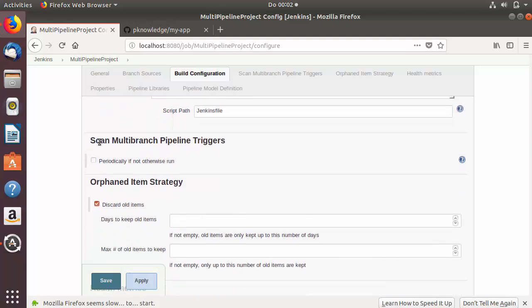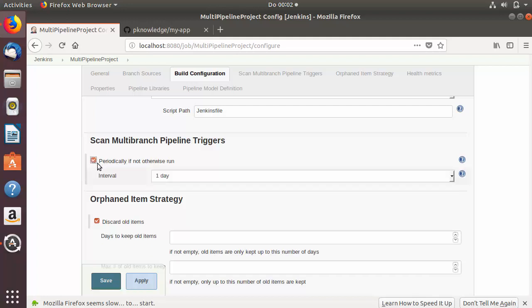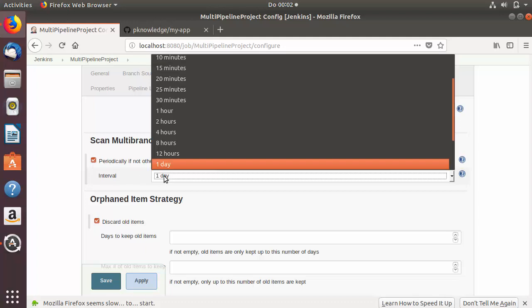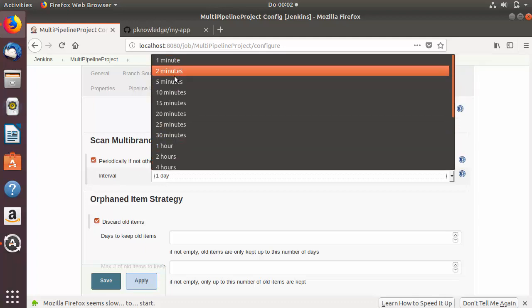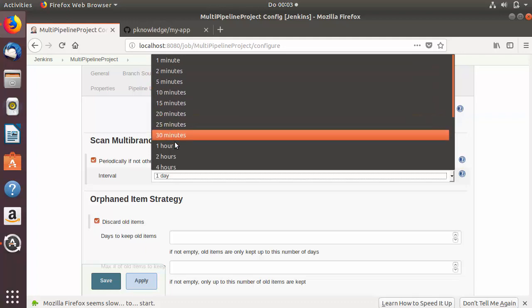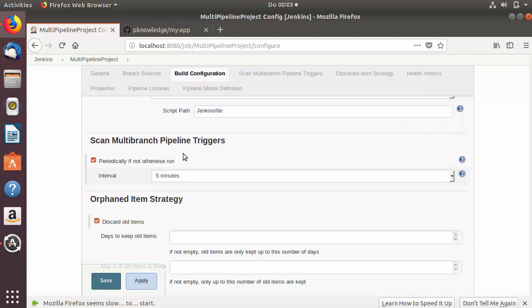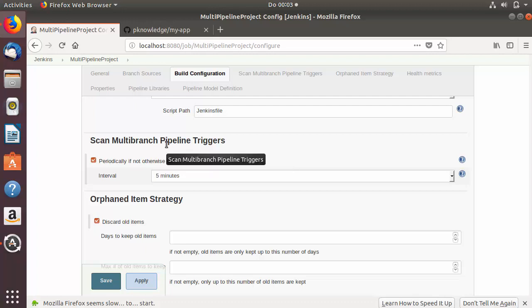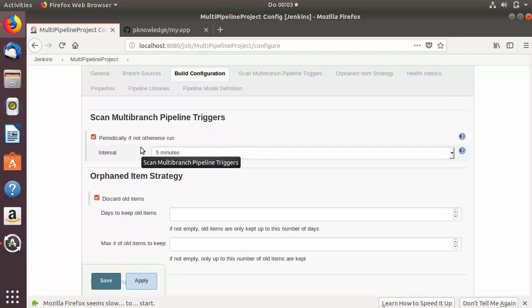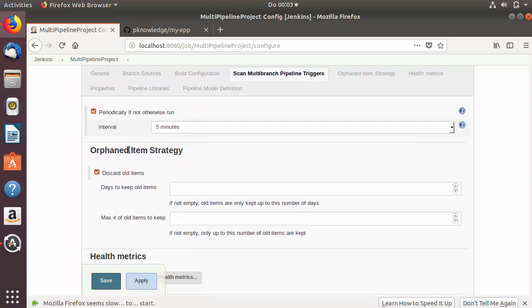When you scroll down further you will see 'Scan Multi-Branch Pipeline Triggers'. There is one trigger: 'Periodically if not otherwise run'. When you check this checkbox, you can run the scan every minute, every two minutes, or at another time period from the list. For example, I'll set it to every five minutes — Jenkins will then scan your project every five minutes to see whether any extra branches exist, and if you have committed any changes it will run tests on every branch.